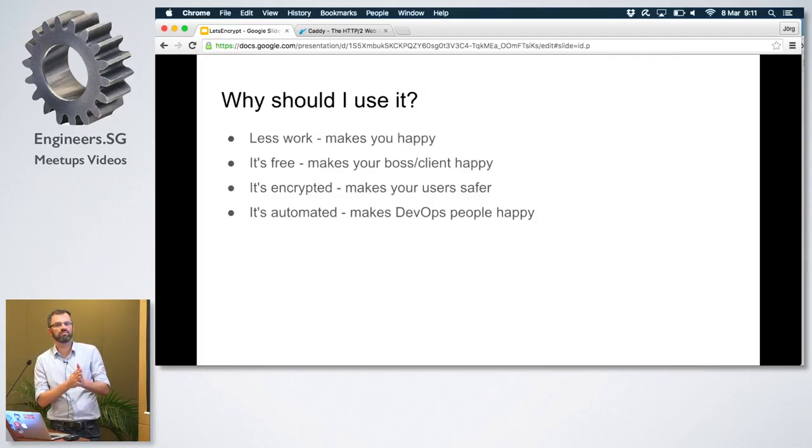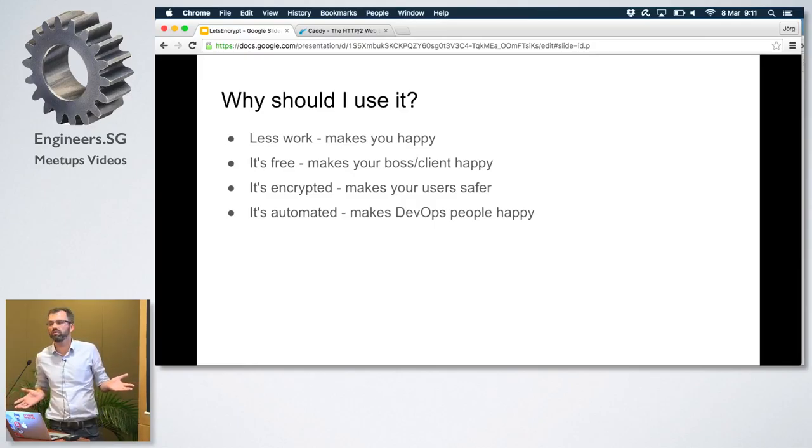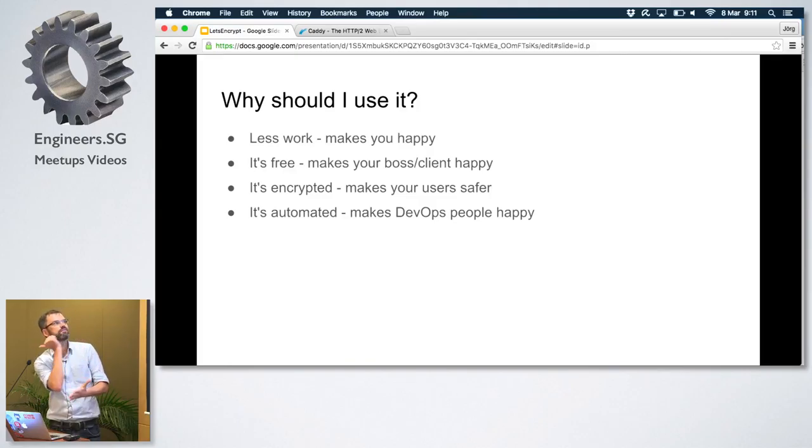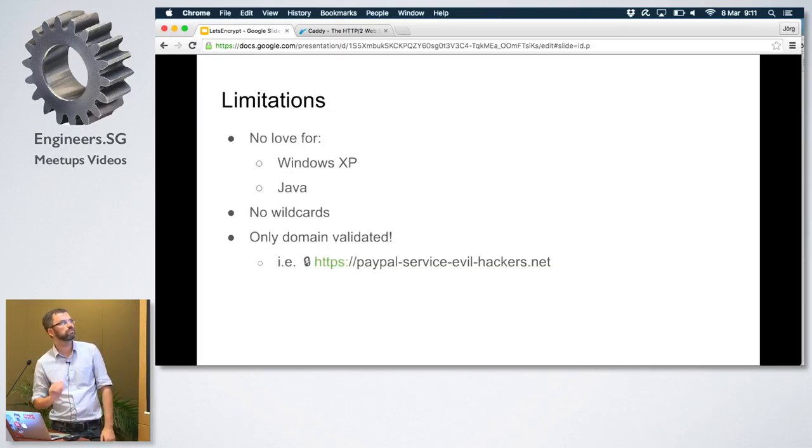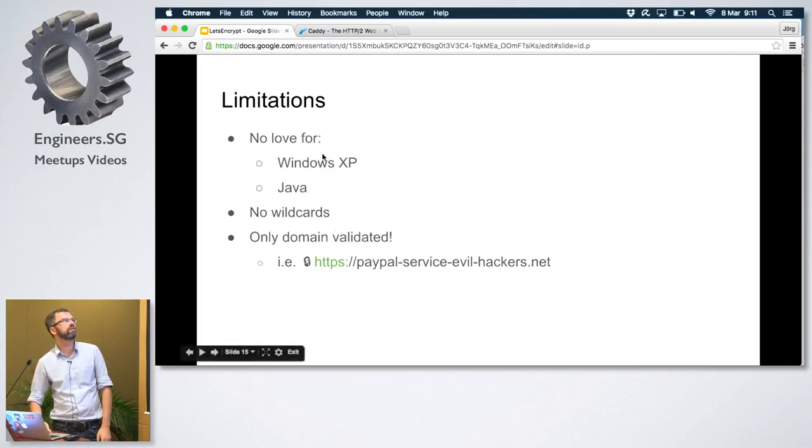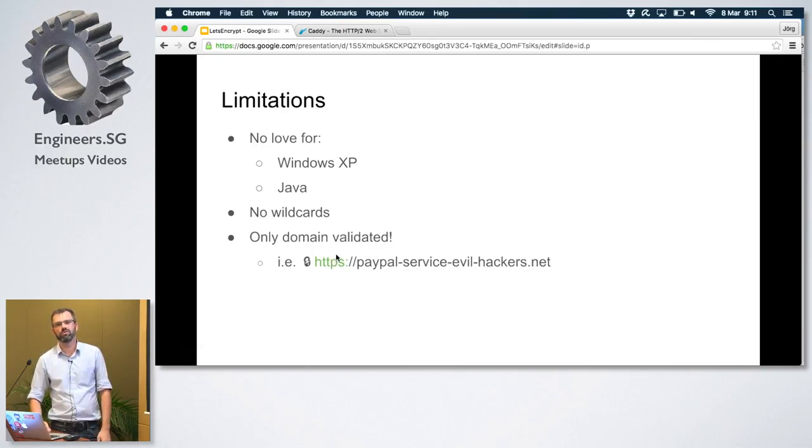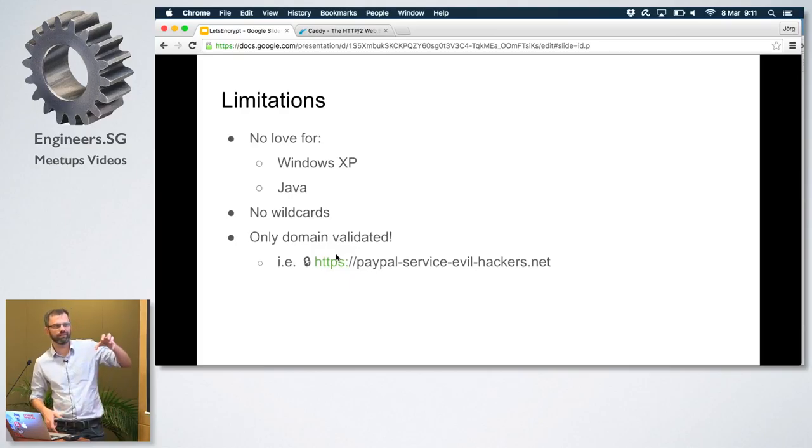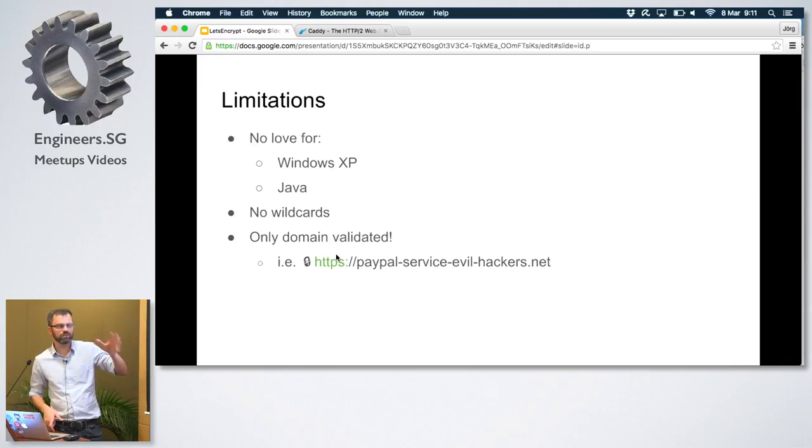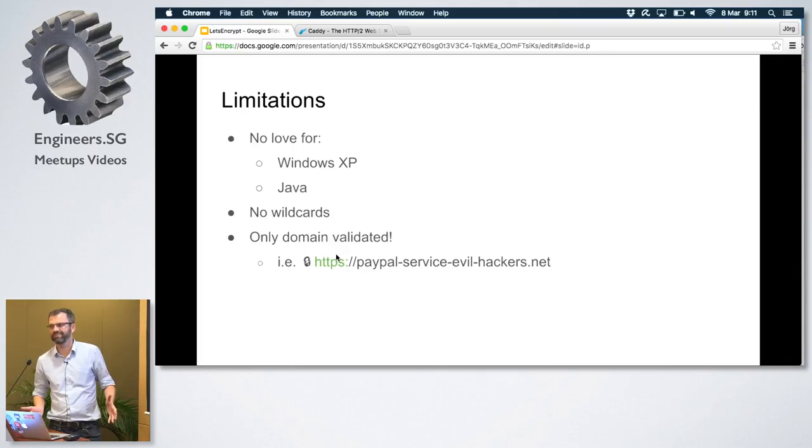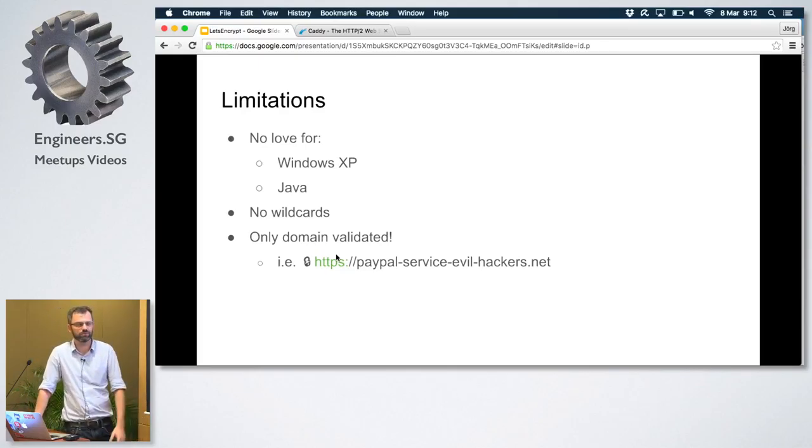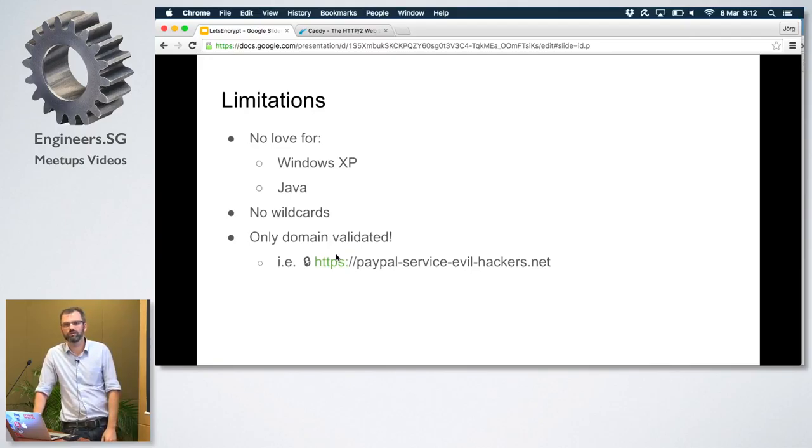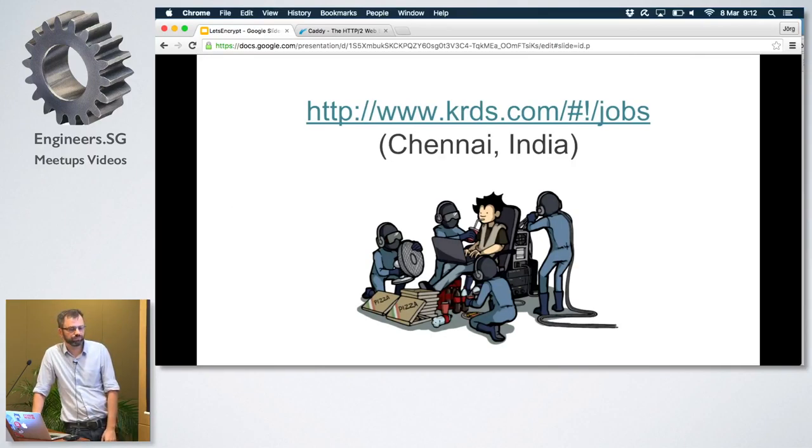Why should I use it? Apparently, obviously, it's less work once you've figured it out. It's free, so your boss is also going to be really happy. It's encrypted, so everything is safe. It's automated. So DevOps people will also be happy because they can integrate that into their deployment management processes. It has some limitations though. One thing is really important - it's only domain validated. So obviously since that is automated, nobody's going to verify the identity of the guy who ordered that certificate. It's only really just saying that guy owns the server. So you can still do your PayPal service evilhackers.net stuff and get a valid SSL certificate for that. And your users will think, yeah, awesome, this is safe because it's green. But it's not. It's just some hacker that got that certificate. But then again, you can also do that already as a hacker. Nothing's going to stop you from doing it. Let's encrypt yes or no.